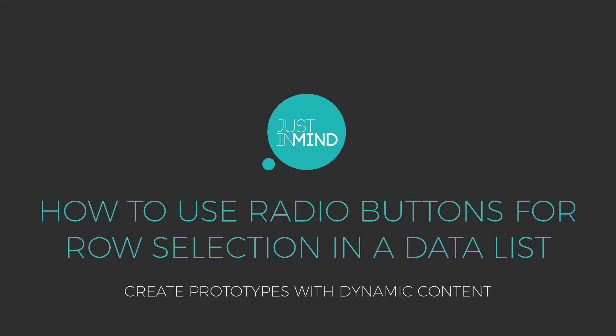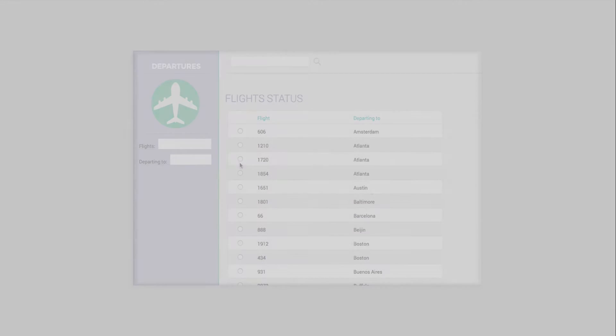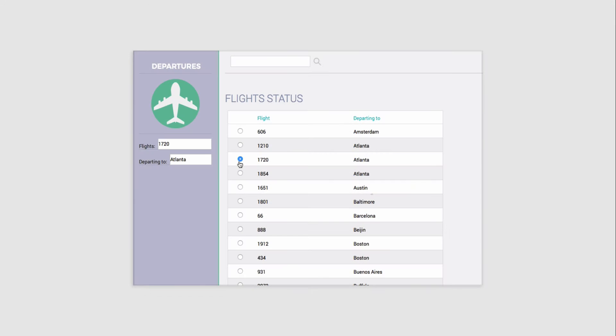With Just In Mind, you can create data-driven prototypes with your own real data and functional data tables. In this example, we have used radio buttons, which when clicked on, allow the user to see flight information within an individual row.